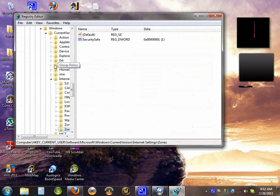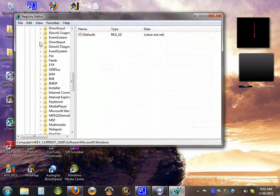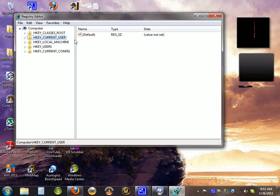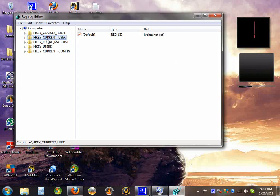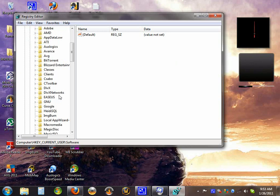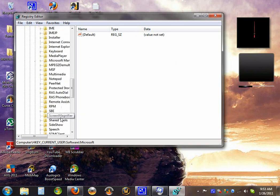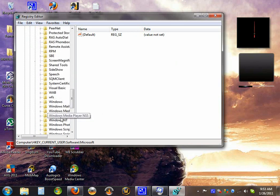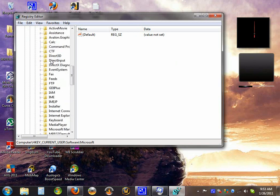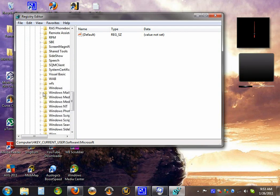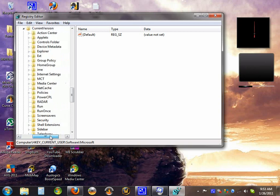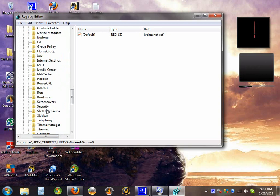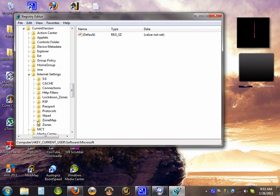Show you the path of how to get there. You have to go to this one right here, current user, go down to software, then Microsoft, then you click on Windows, current version, then internet settings, and then zones.